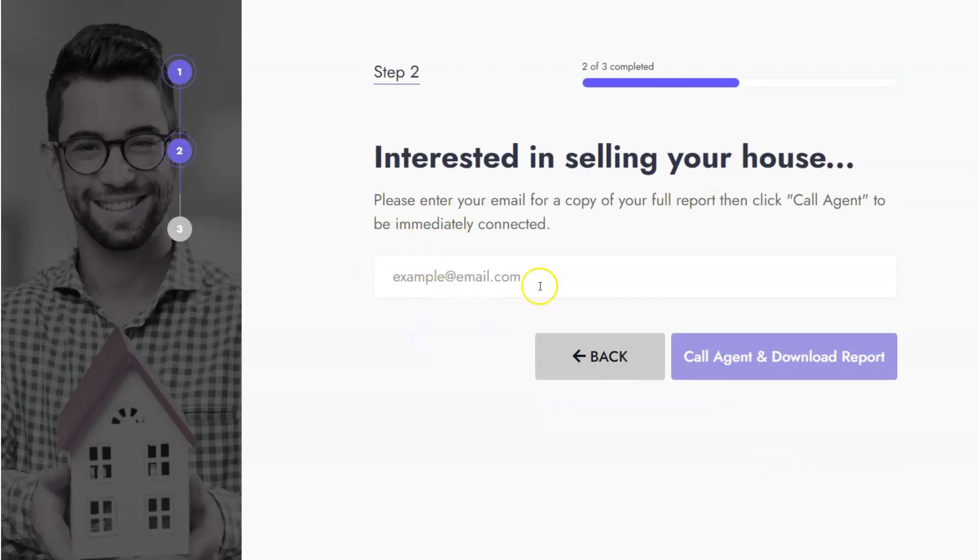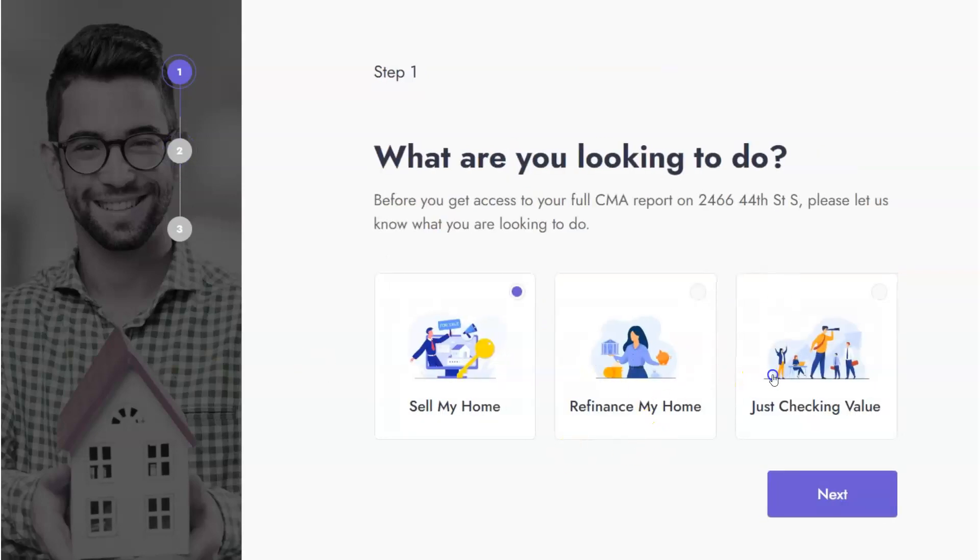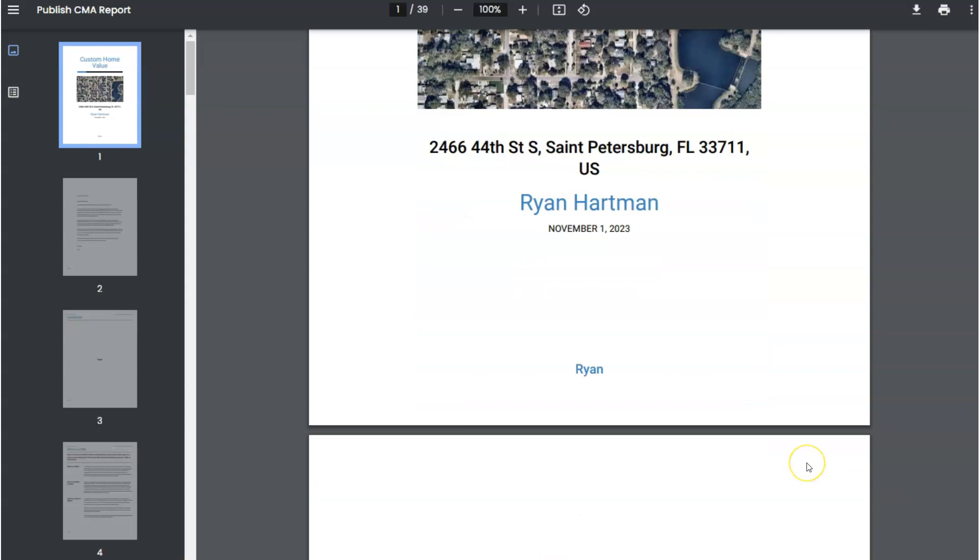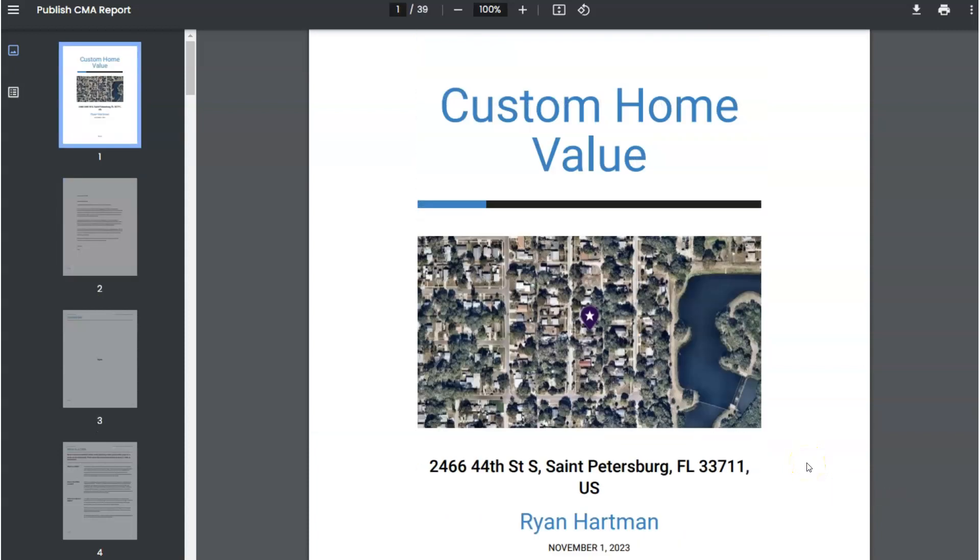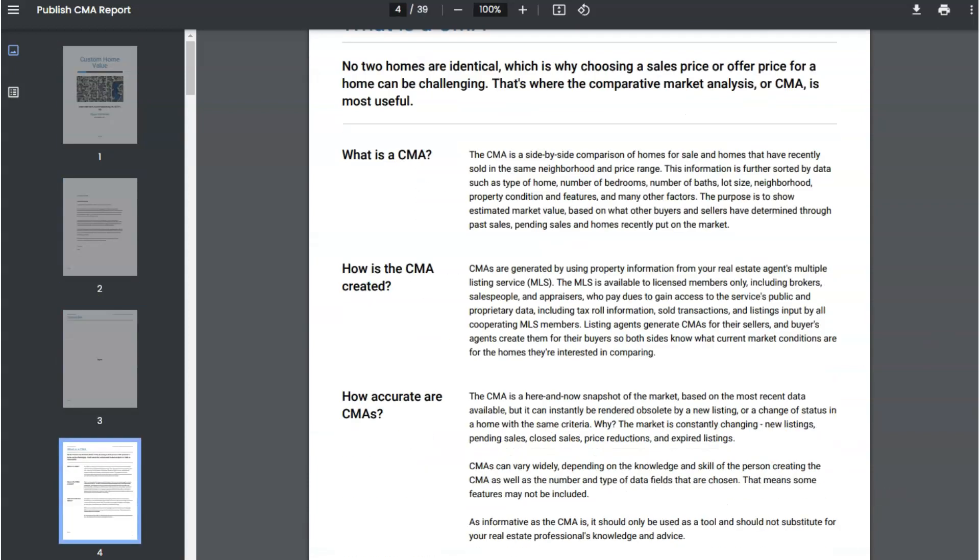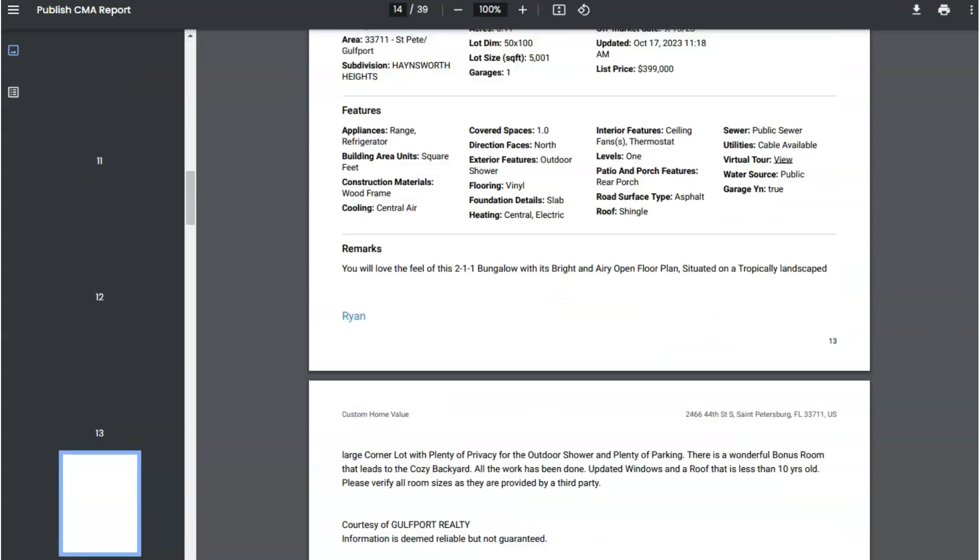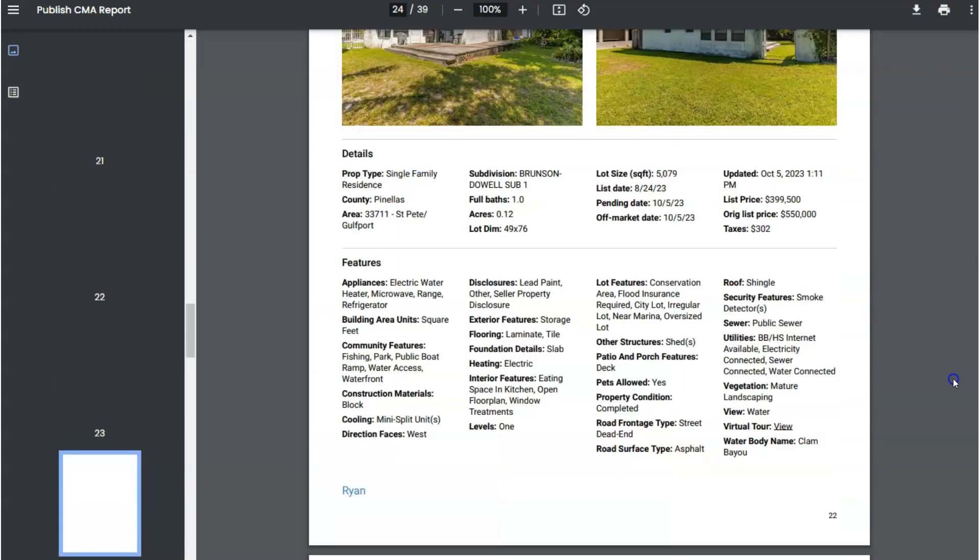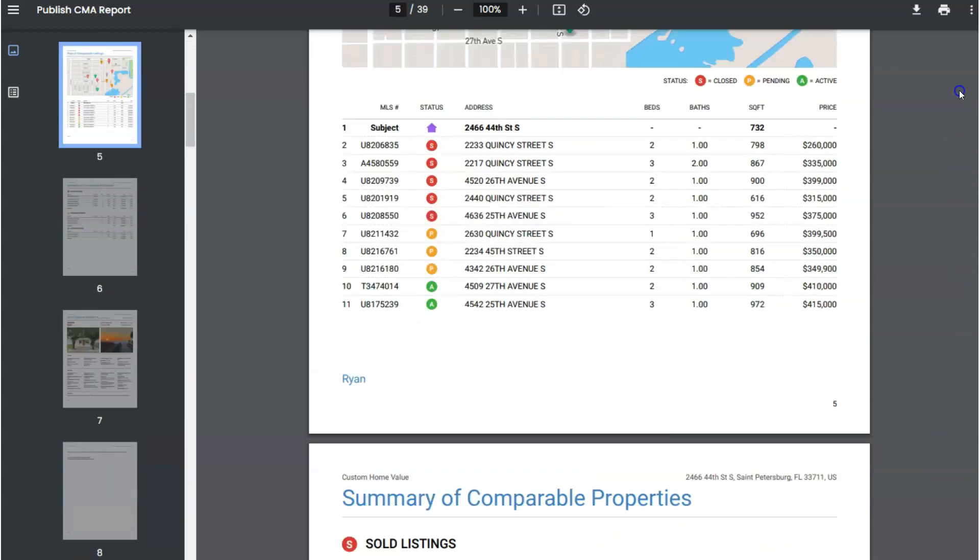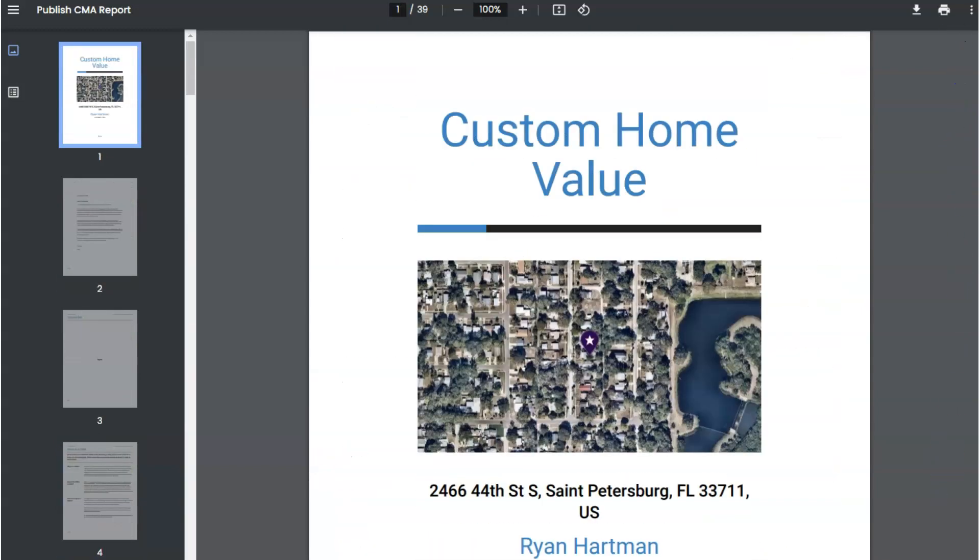For example, if they click sell they'll give you their email and then it'll automatically open their phone to call you and it'll email them the report. Whether or not they do these actions, you're getting the info which is pretty awesome. And they of course are getting automatically the full prepared CMA as you can see here that Cloud CMA created.